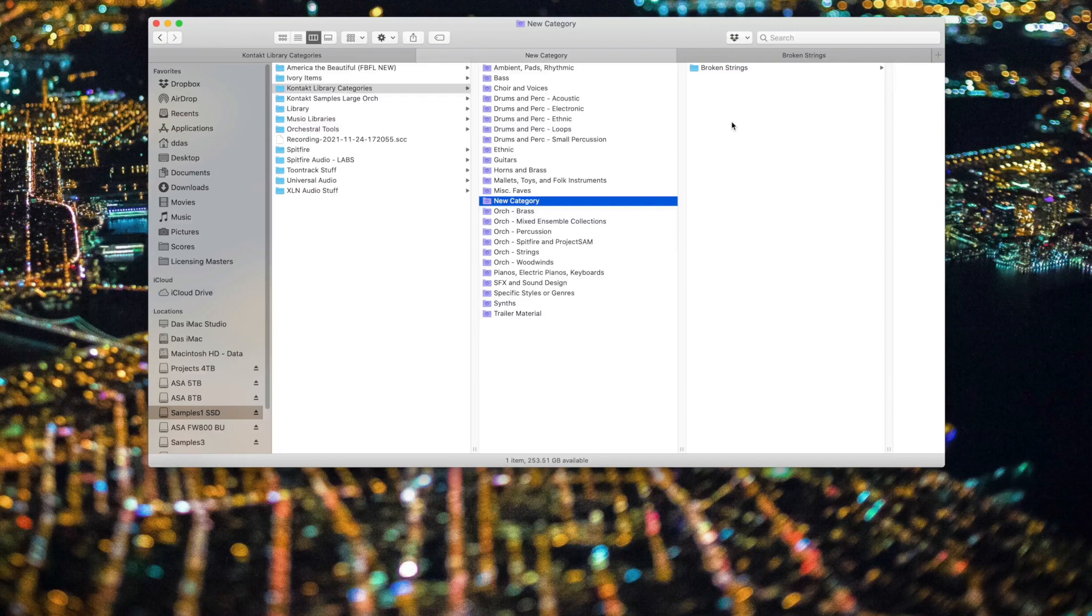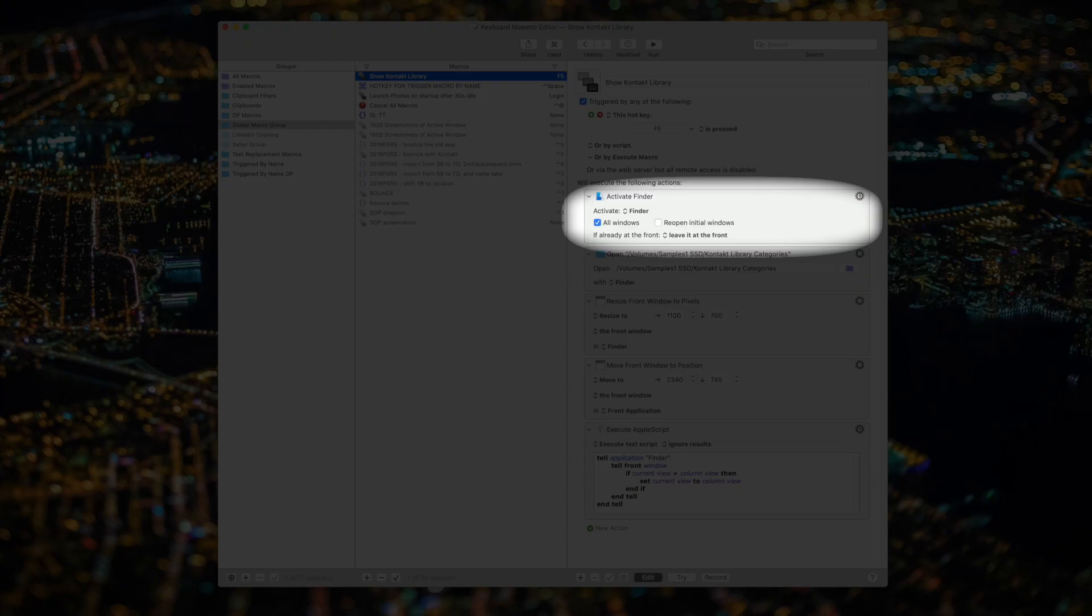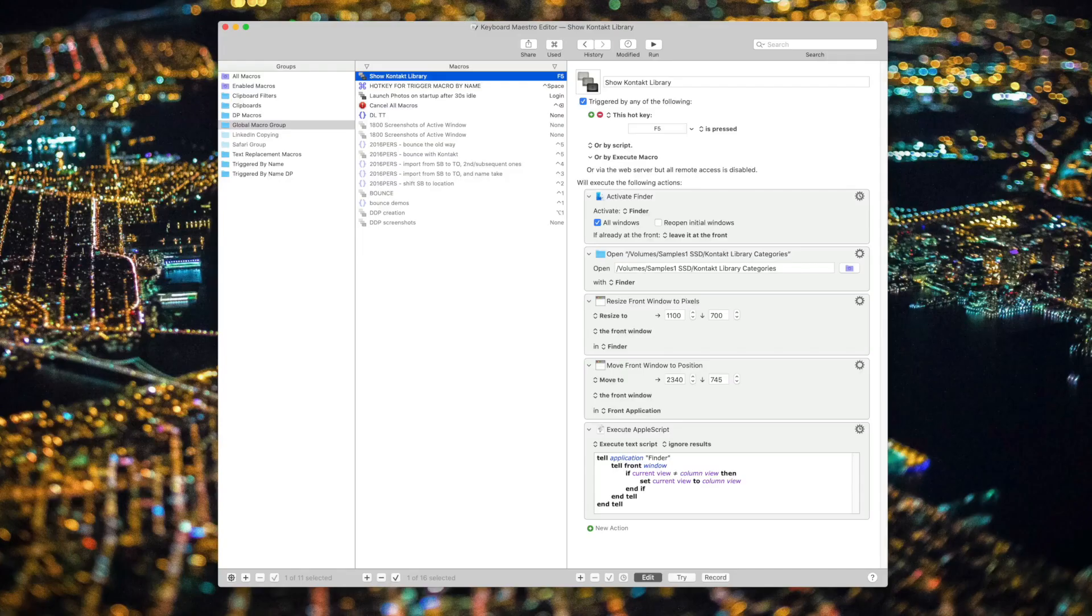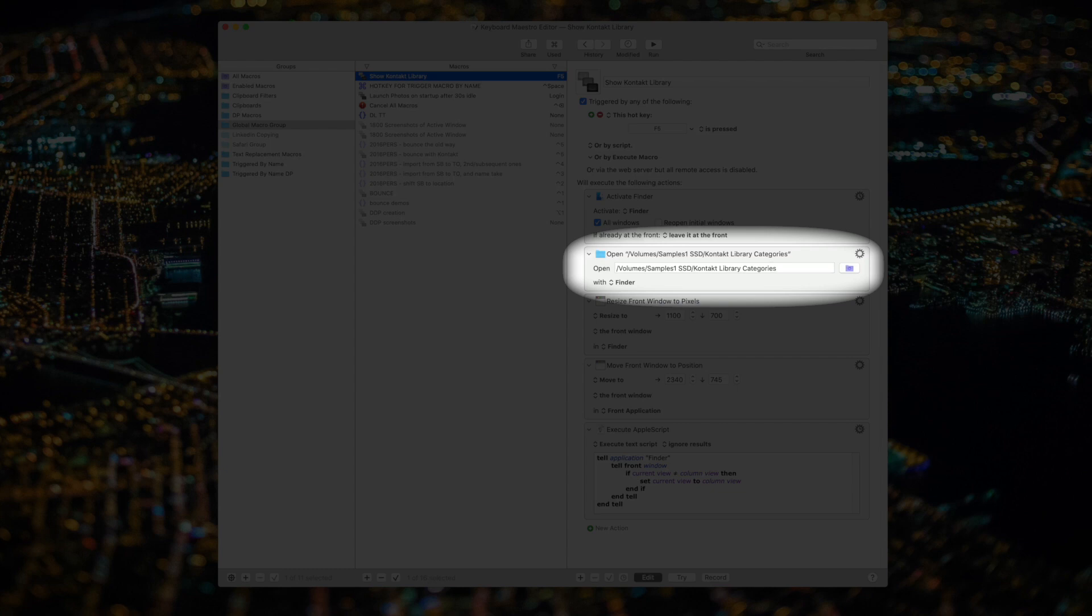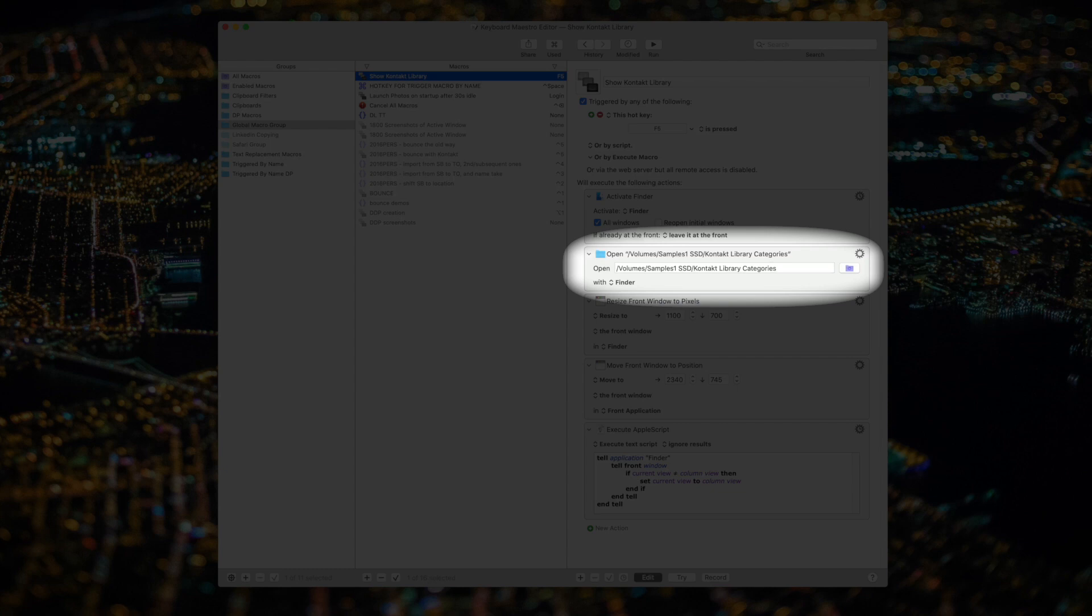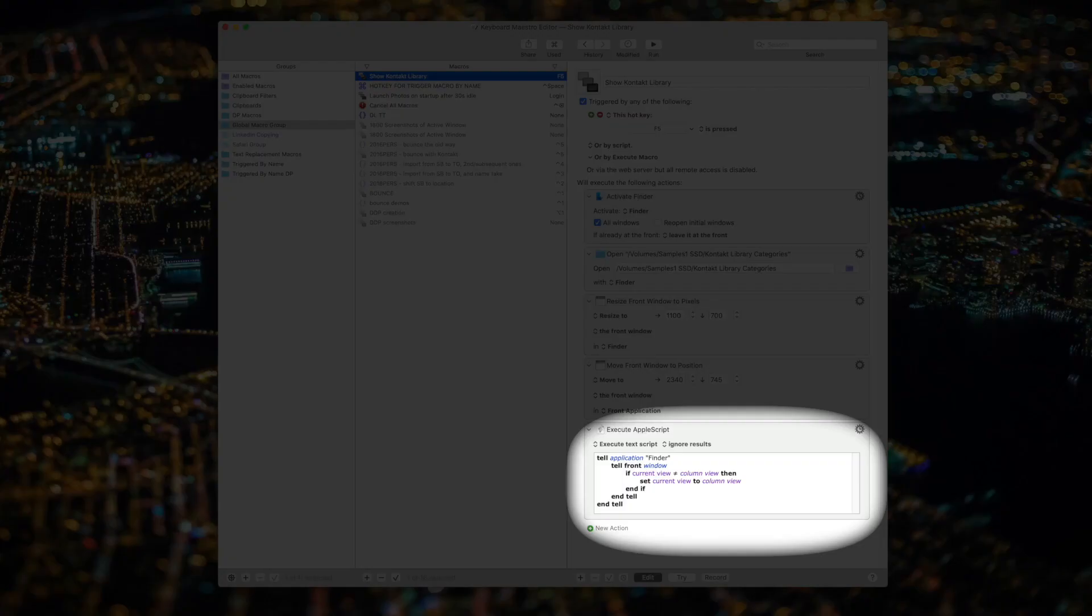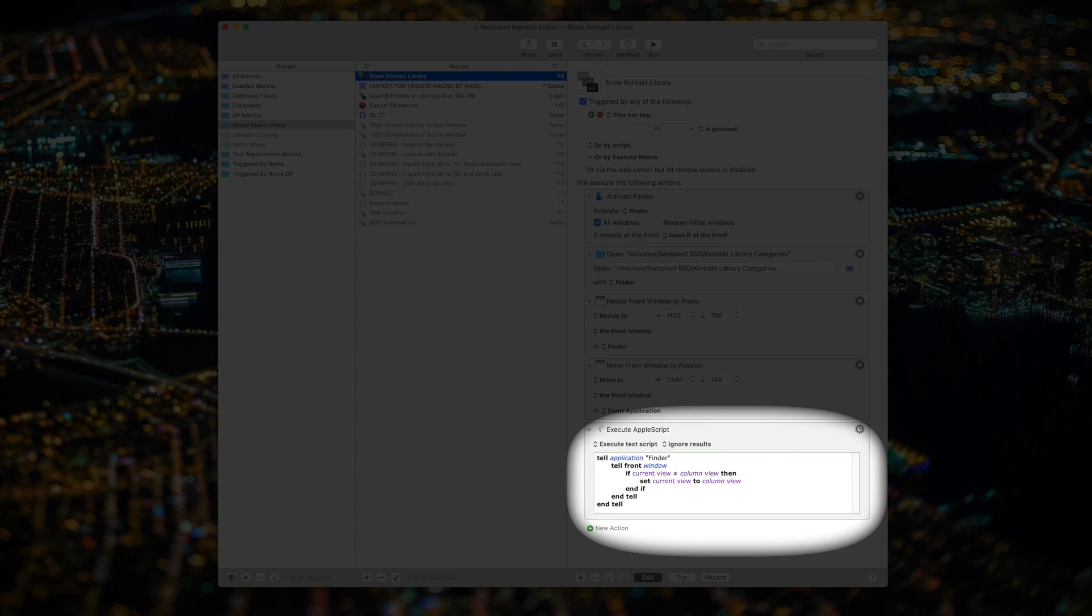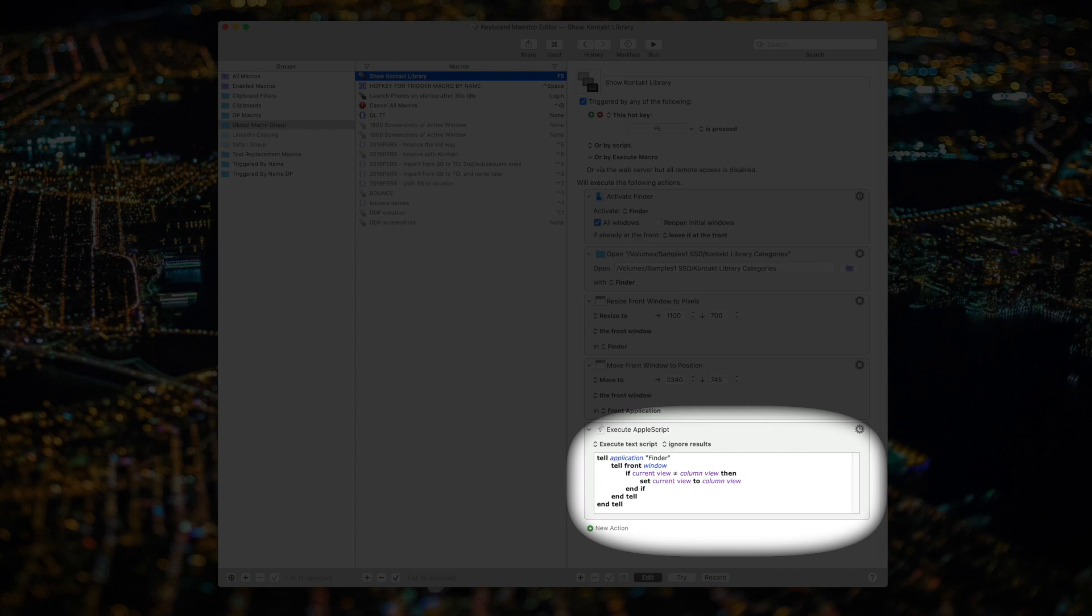One other advanced tip that I'd like to share with you. If you follow my channel, then you know that I'm a huge fan of Keyboard Maestro, which is the premier automation utility for the Mac. I've written a Keyboard Maestro macro here that no matter where I am on my computer, anytime I hit F5, this macro will activate the Finder, open a new window that displays all my smart folders to Kontakt Library Categories, resize that folder window, place it in the exact location I like on my screen, and then execute a quick AppleScript to make sure that it's in Column View. I'll leave a copy of this AppleScript in the description below if you'd like to use it.